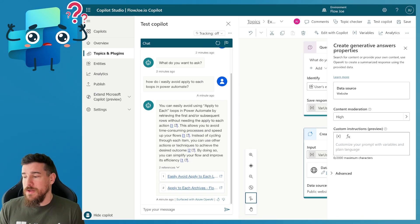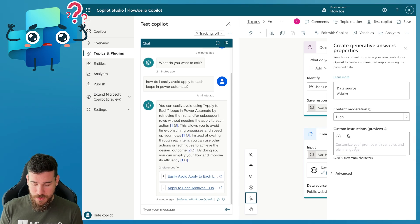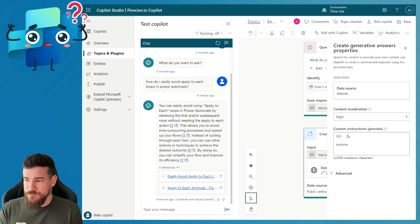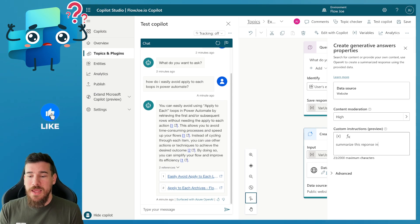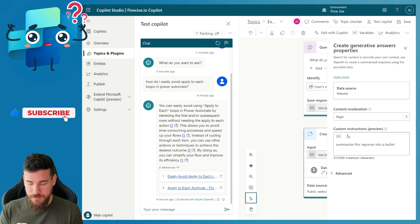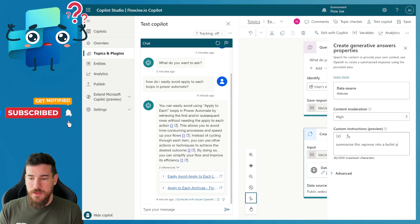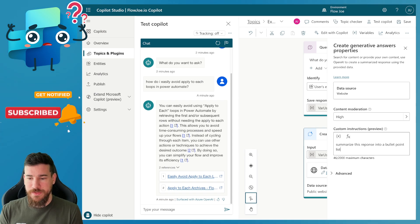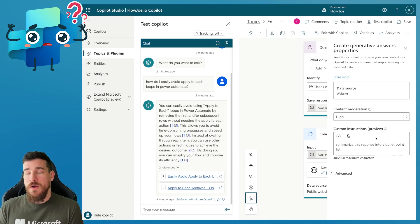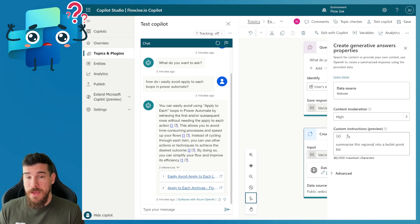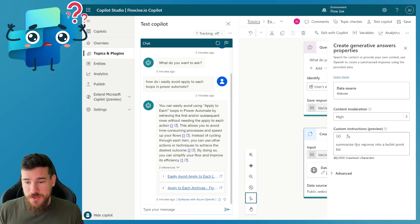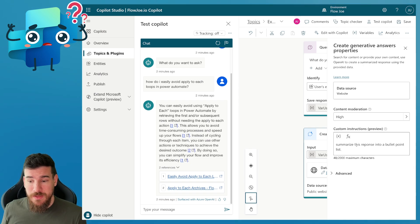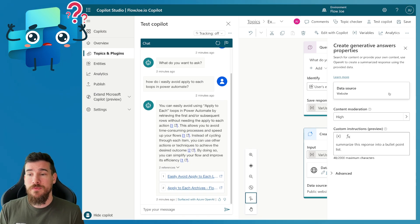So what I'm going to do is type: 'Summarize this response into a bullet point list.' So I've got a load of information and I want to summarize the response it gets back into a bullet point list. I'll hit Save now.